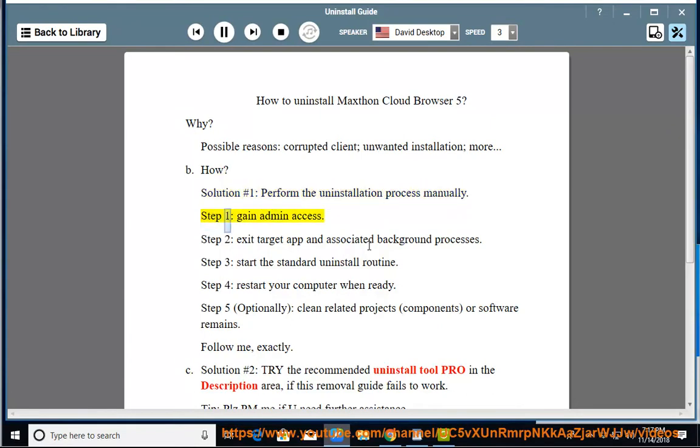Step 1: Gain admin access. Step 2: Exit target app and associated background processes.